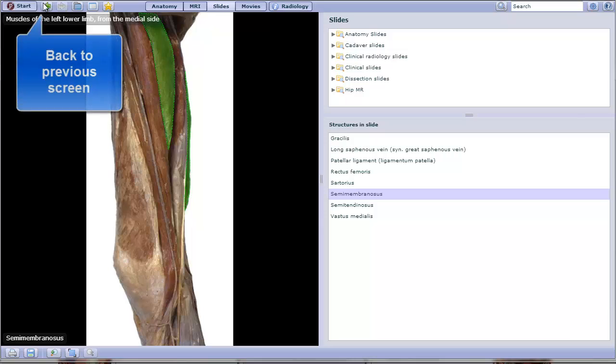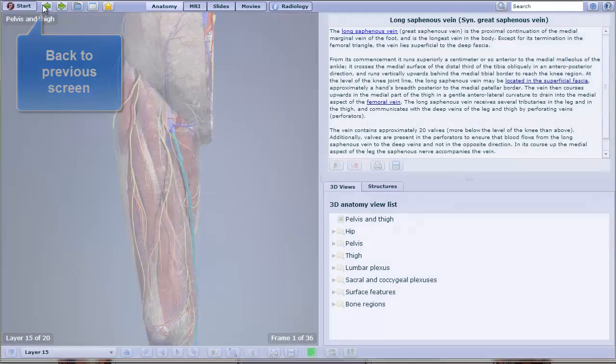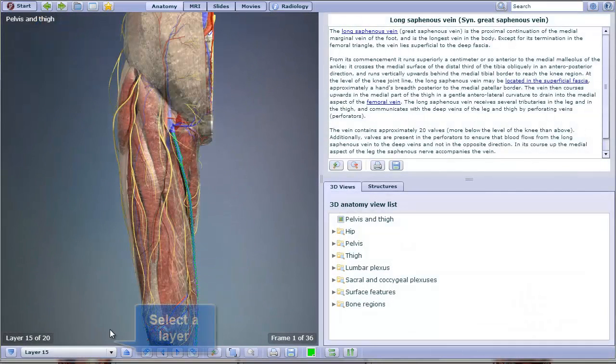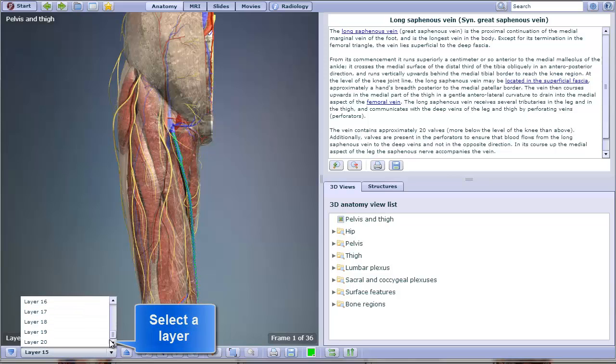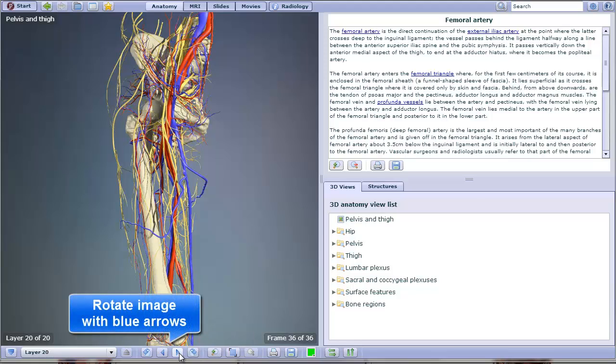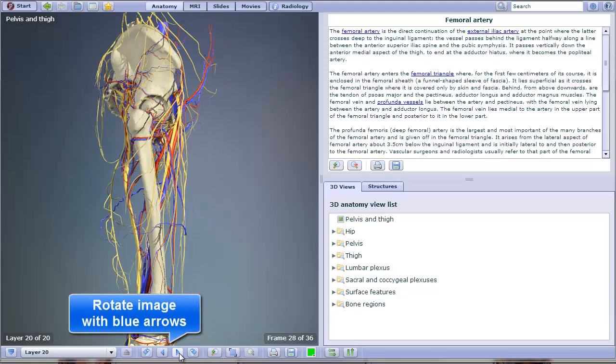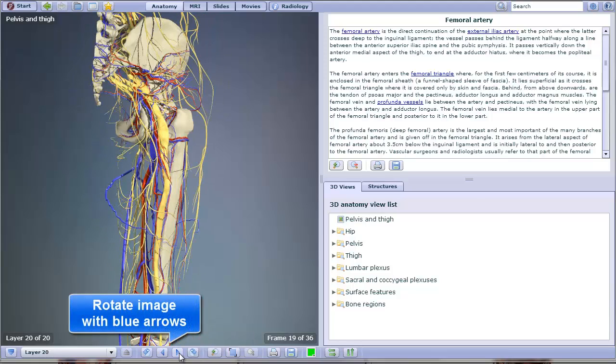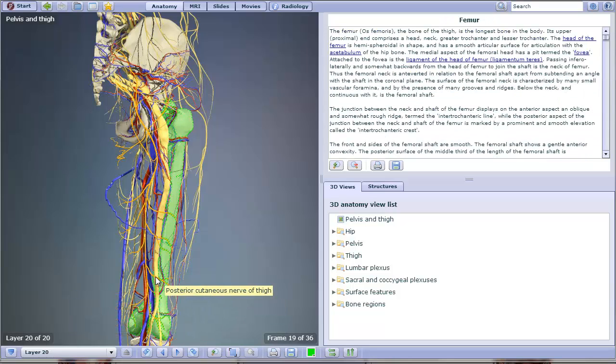Simply use the Back button if you want to navigate back to the anatomical images. These arrows allow you to rotate the image to view it from different angles, which are also labeled.